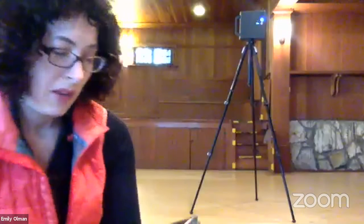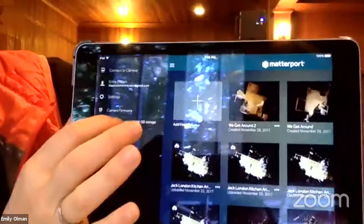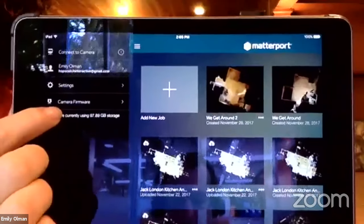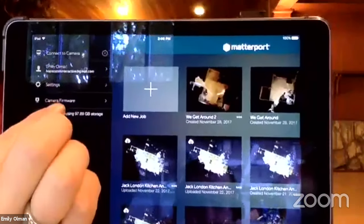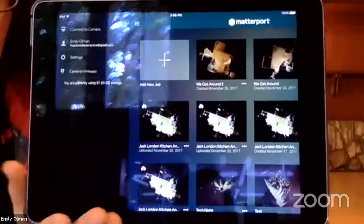In the Capture app, downloaded from the App Store, it will say 'camera firmware.' If there's a pop-up or it says 'update available,' that's where you connect your camera to the iPad and start the update. Matterport periodically sends updates — even for the Pro 1 camera, though that will eventually be phased out. The Pro 2 will continue to have updates for the lifetime of the device.